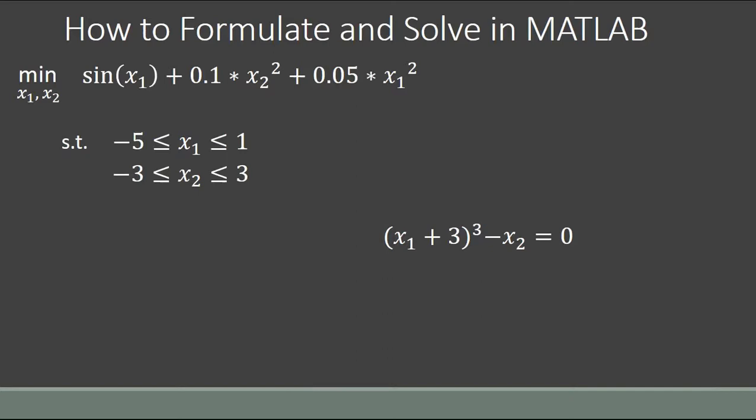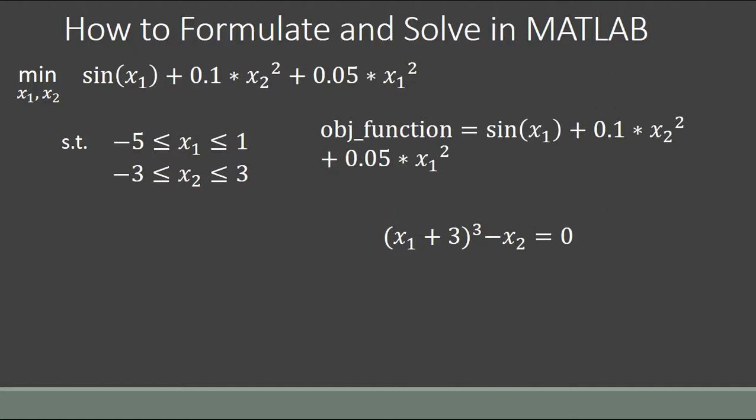To formulate and solve this problem in MATLAB, we take our objective function defined previously, our inputs with their constraints, and our nonlinear equality constraint. First of all, you need to program a separate M-file that just contains our objective function — the output would be the value of the objective function, and the input would be a vector x containing x1 and x2 stacked on top of each other. So we've got to create a separate M-file in the same folder that we're operating in to represent our objective function.